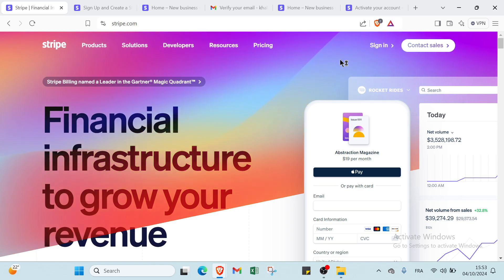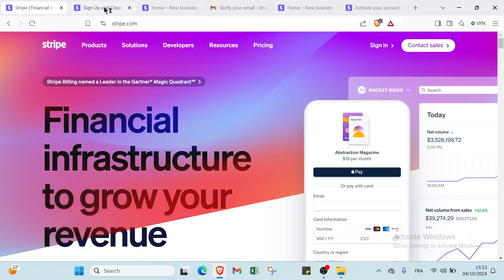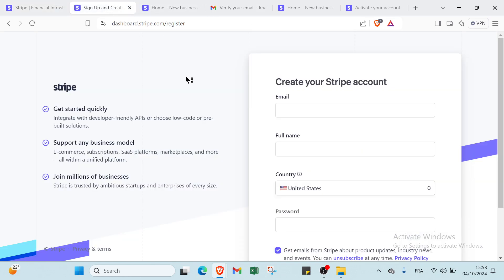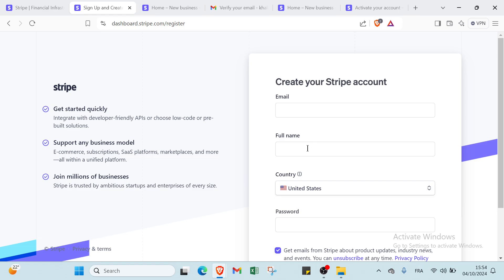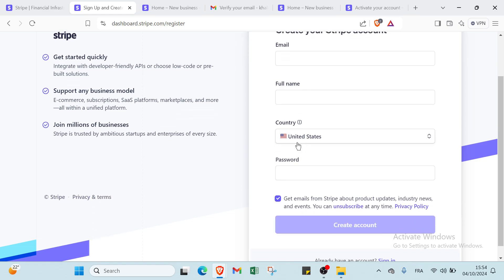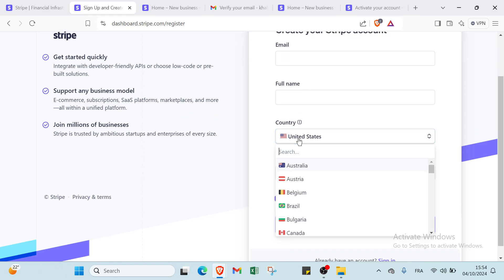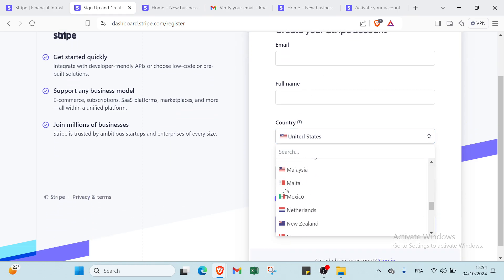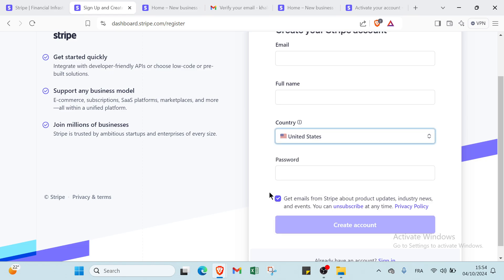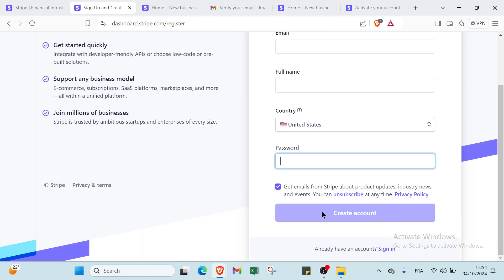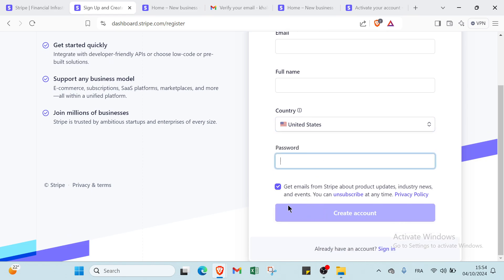So let's click on sign in and you will find this page. Here you have create your Stripe account - write your email address and your full name. Then you choose your country. There are various countries, you choose yours. Then you have your password and you click create an account.